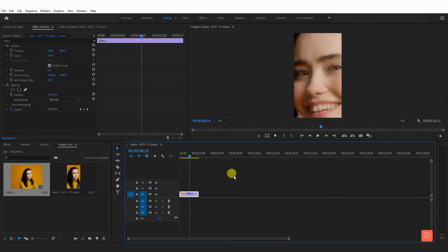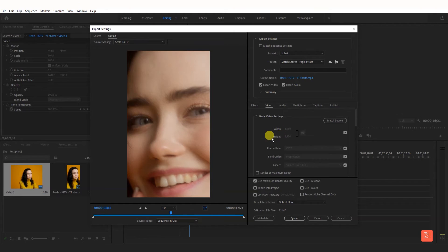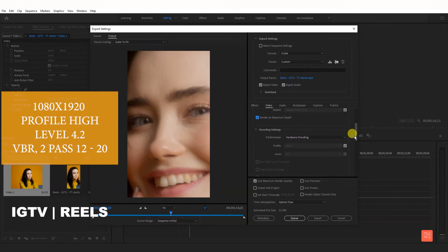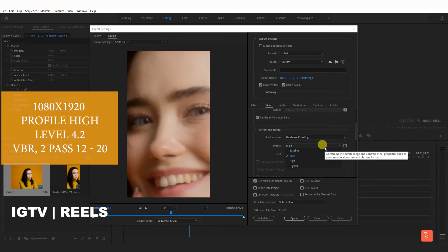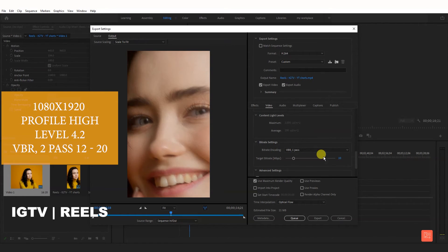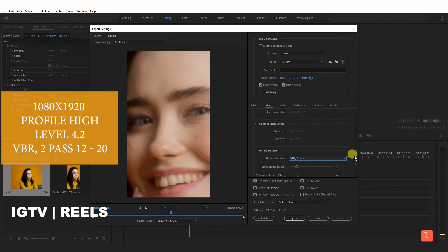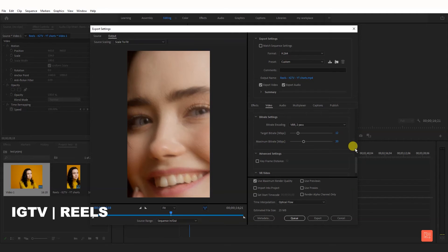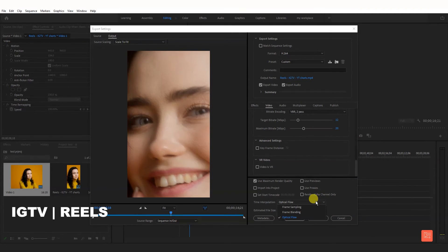After video editing is done, go to File, Export Media. Select H.264. Scroll down and check render at maximum depth. Set level 4.2. Scroll down and take the bitrate. Add the output factor and select maximum bitrate targeting with 1-pass CBR.